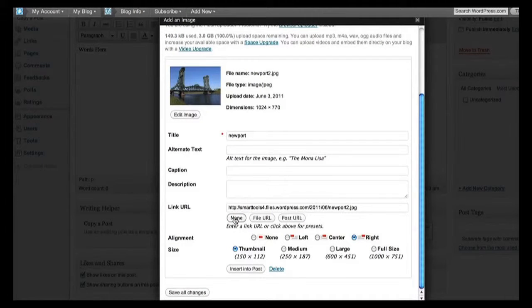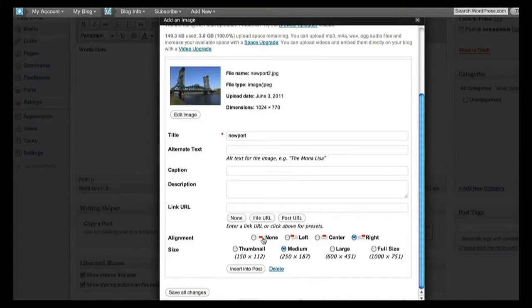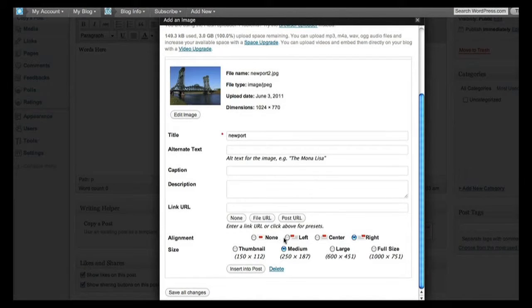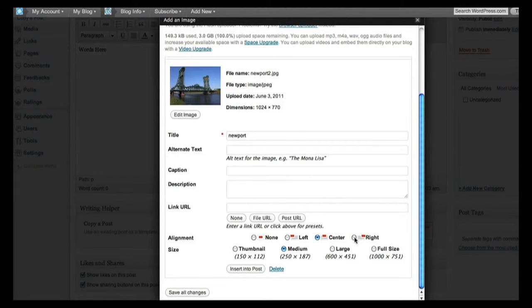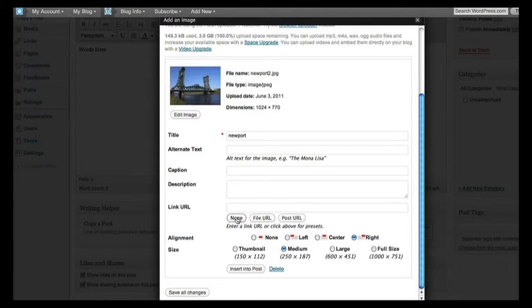So what we're going to do is choose the medium, and we could align it to the left or the center, and I'm going to align this one right.